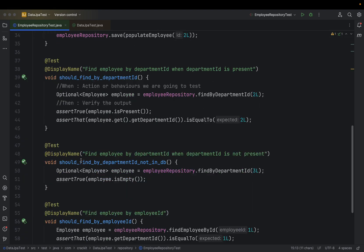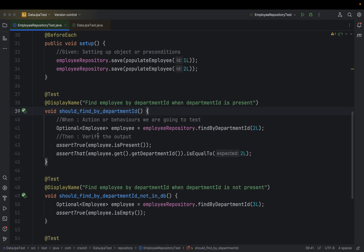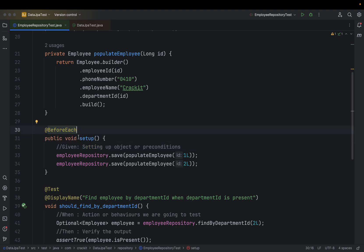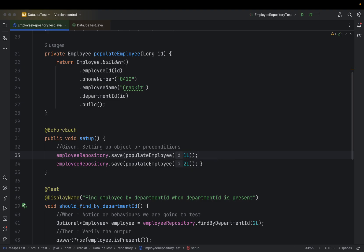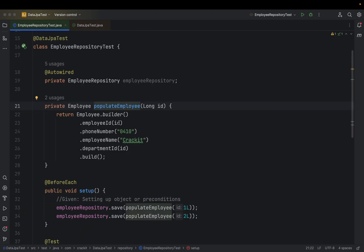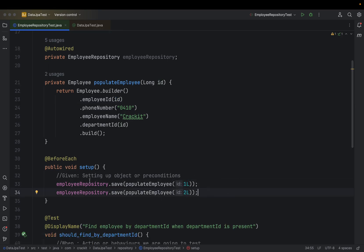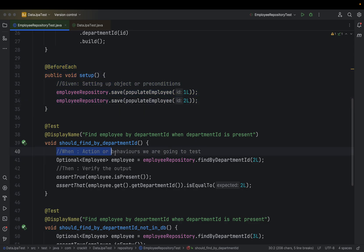Let's look at the test case for findByDepartmentId. As mentioned, we write our test cases using Given-When-Then. The Given part is our setup method, written using the @BeforeEach annotation. Inside the @BeforeEach setup method, I have created two records in the employee database with employee IDs 1 and 2. I am calling a populateEmployee method that creates the employee object and passes IDs 1L and 2L. This setup method serves as the Given condition and will execute before each test case.